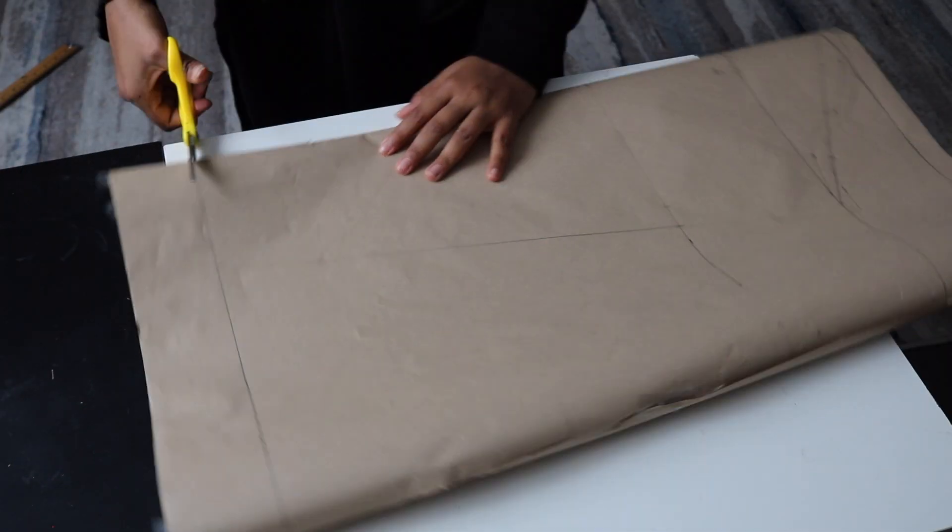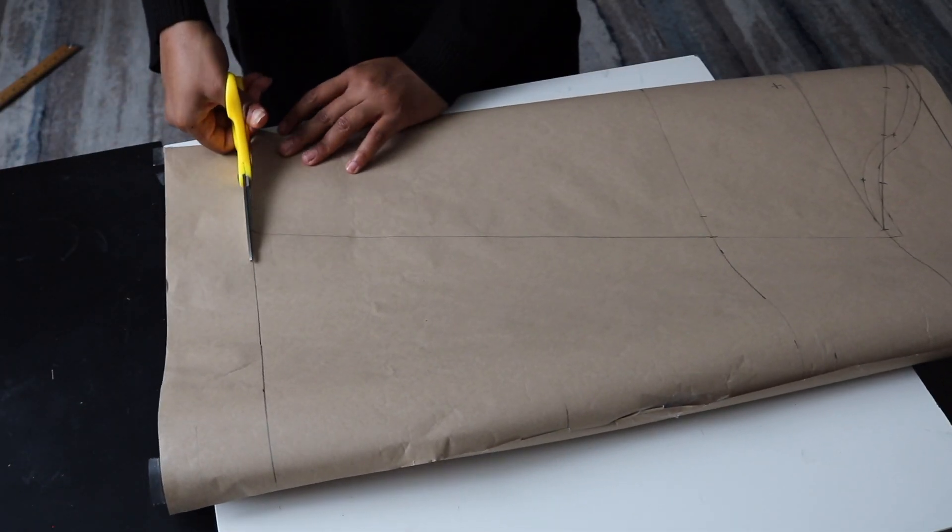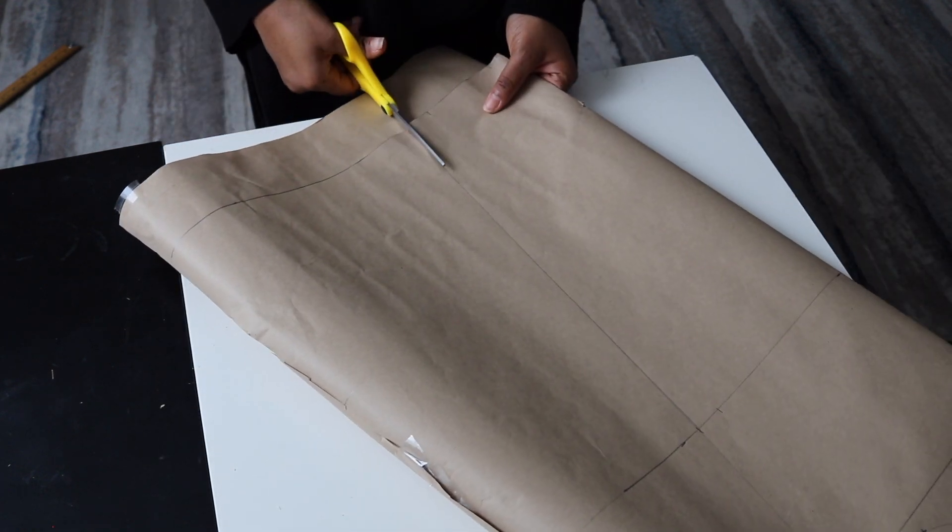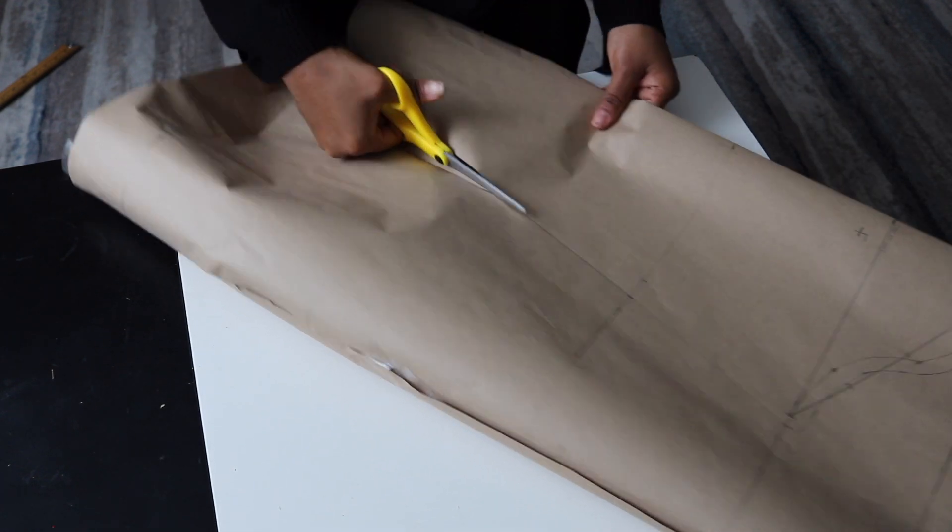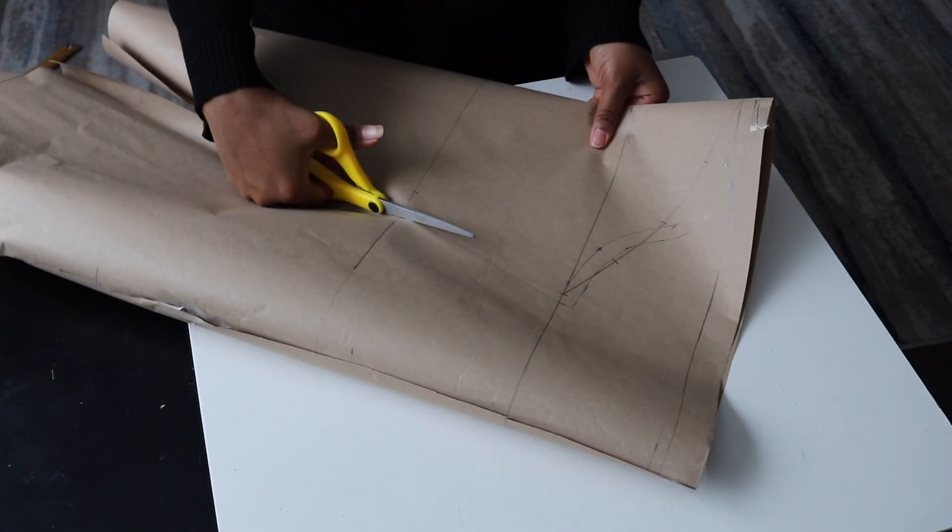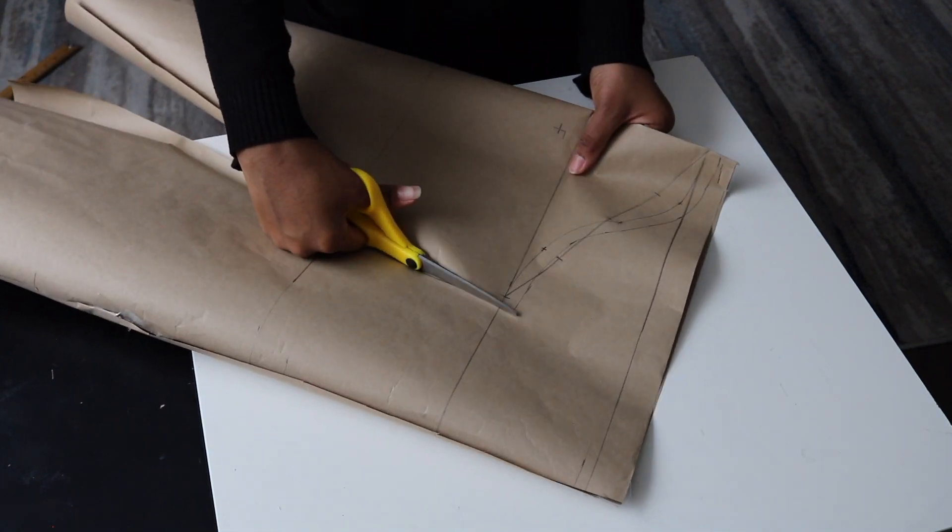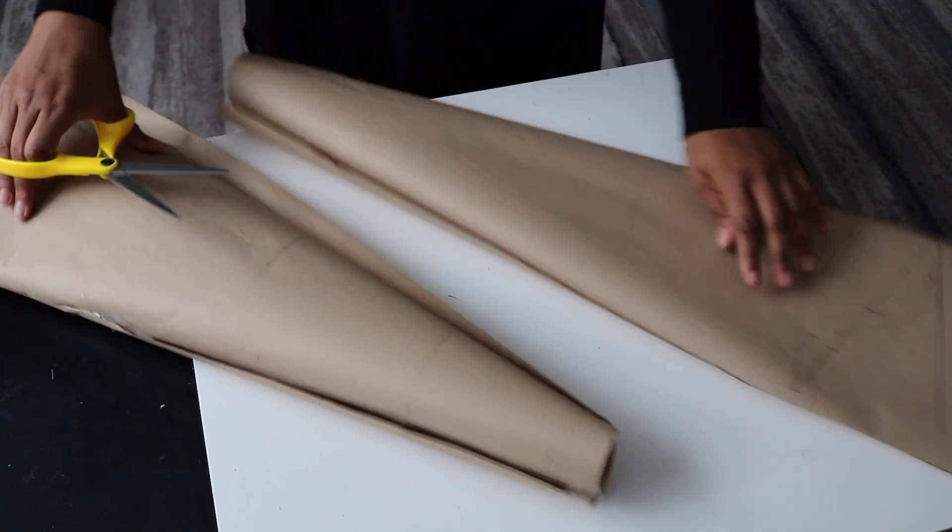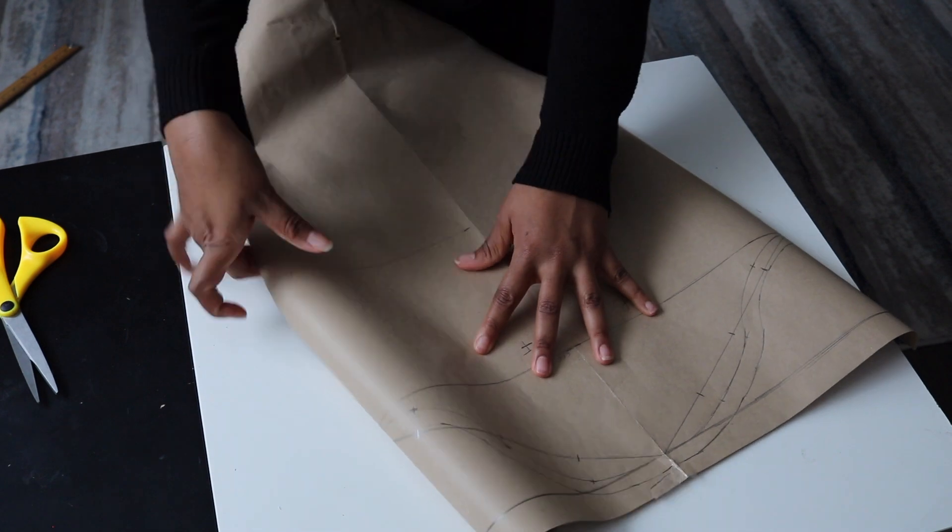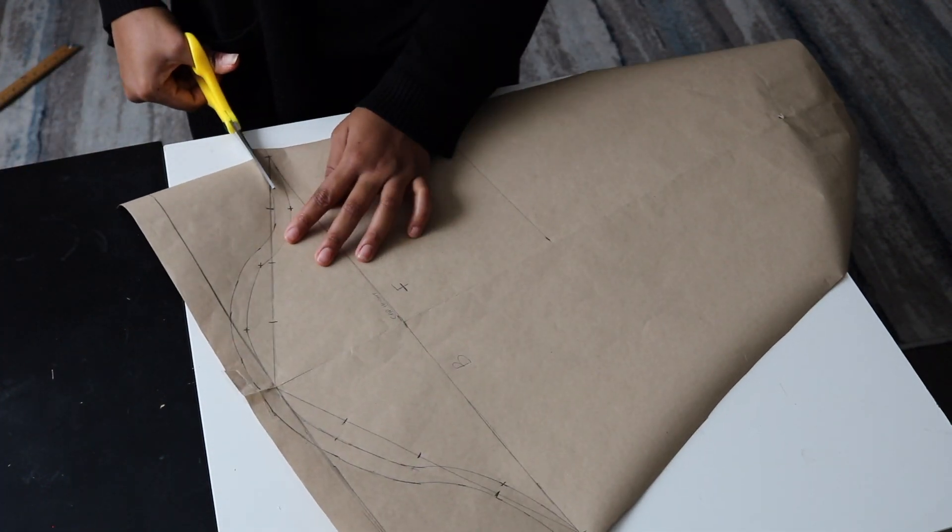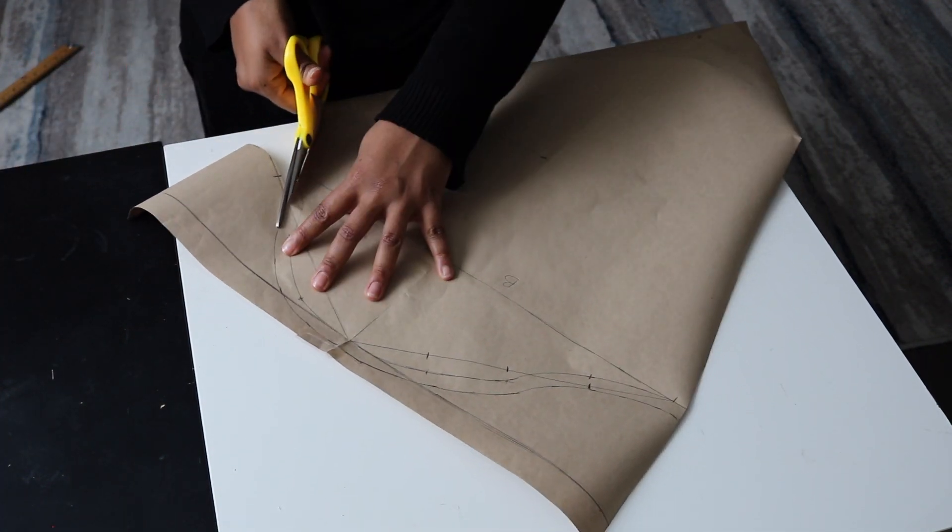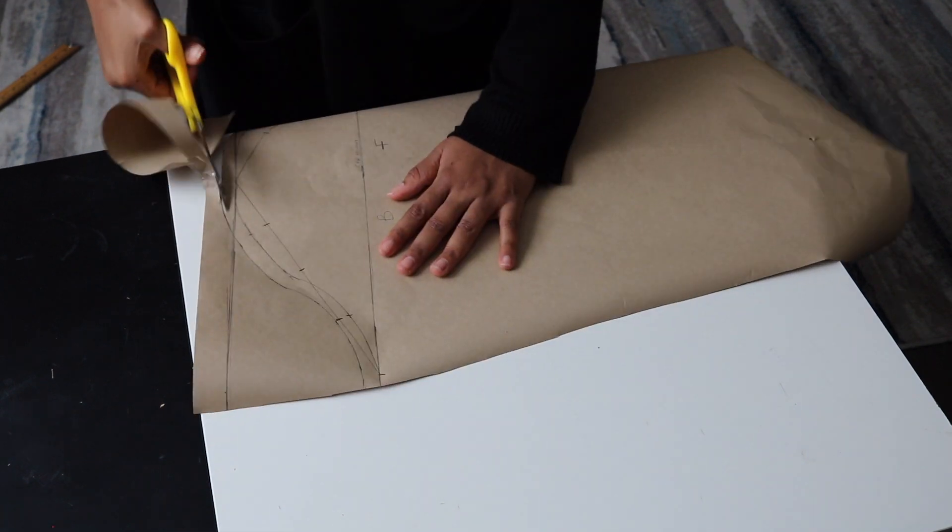Now I'm cutting the pattern out. Once we cut it out, we're done with our sleeve pattern. You can use this sleeve pattern for anything. This is just the basic foundation. You can use it for short sleeves, long sleeves, or puff sleeves. You just have to modify it.